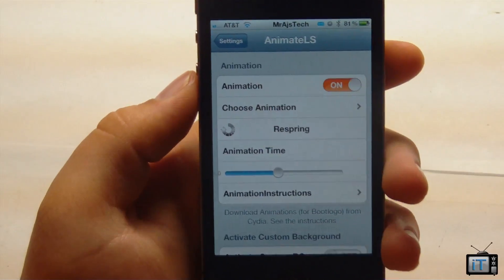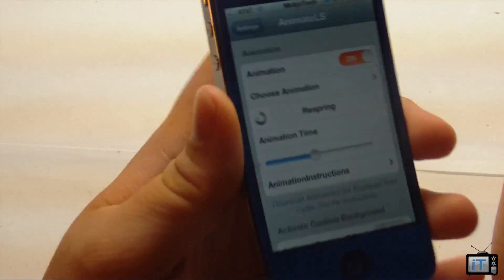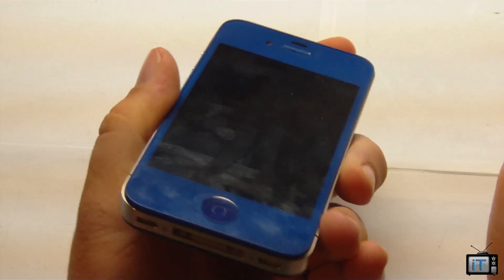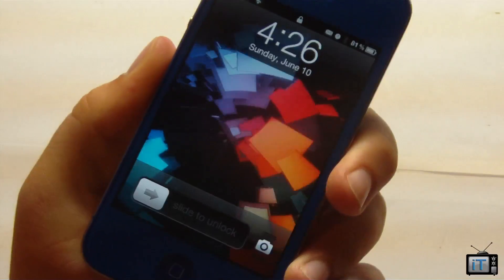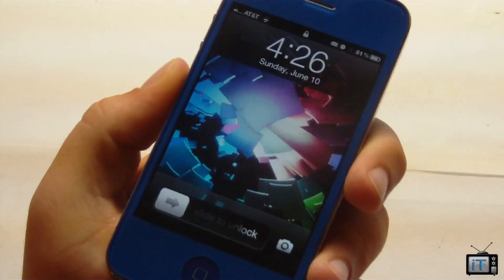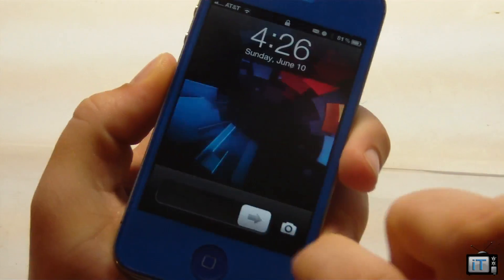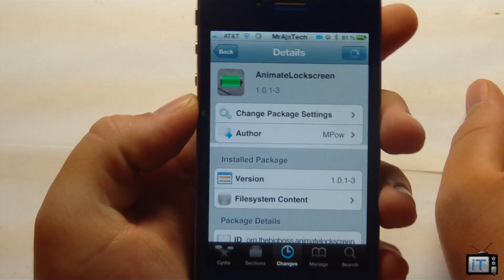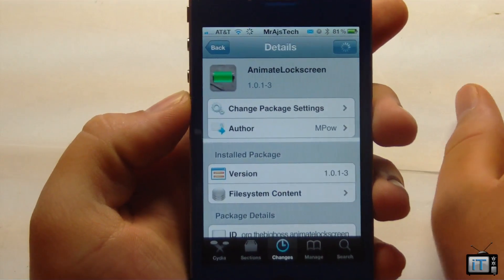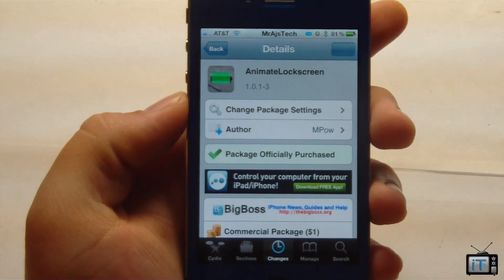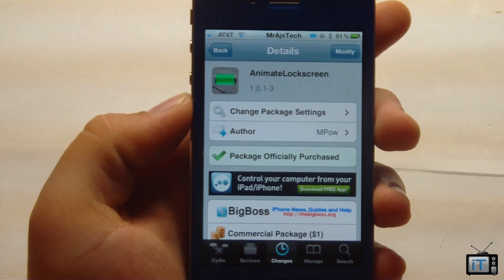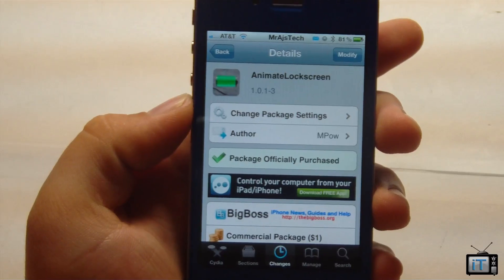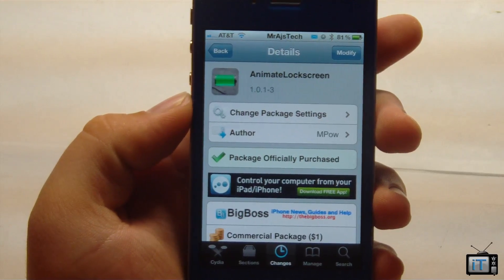This Cydia tweak is very very good. It's really cool because you can actually have this really cool animation on your lock screen. Once again you can pick this up in Cydia in the Big Boss Repo for $1 and this is called Animate Lock Screen.